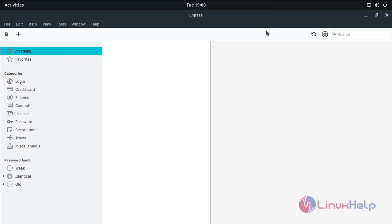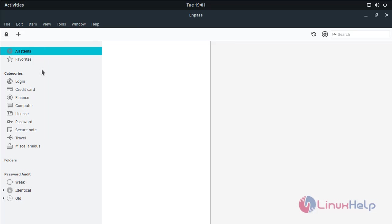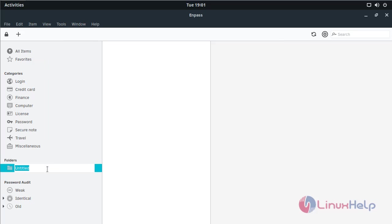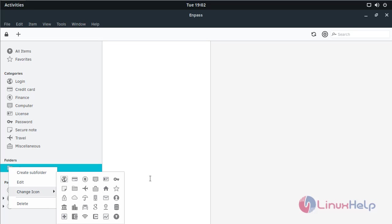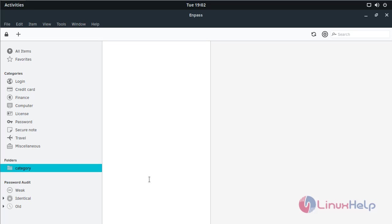The application is opened now. Here it will show the default category — please store your password. If you want to add a new category, please click here. Here you have to choose folder and type your folder name, then choose your icon. The category is created now.